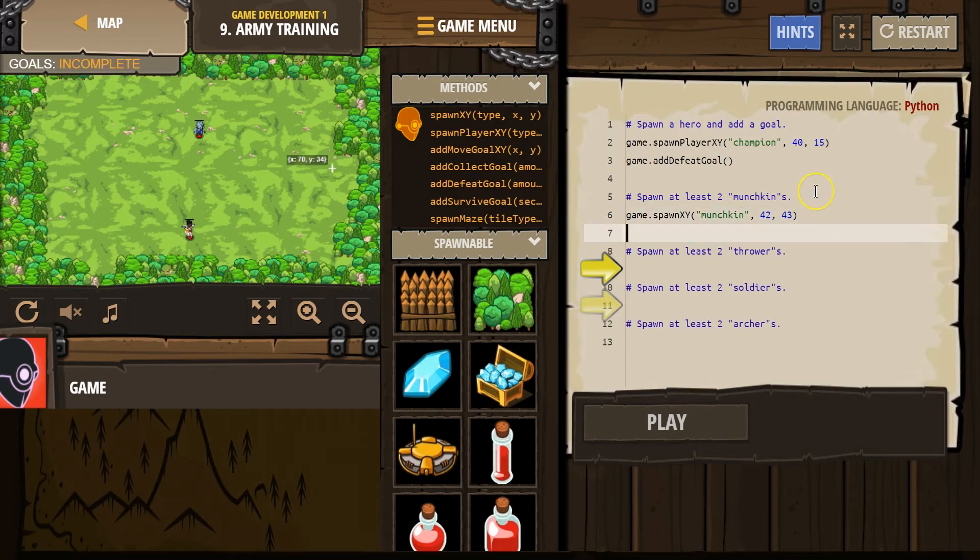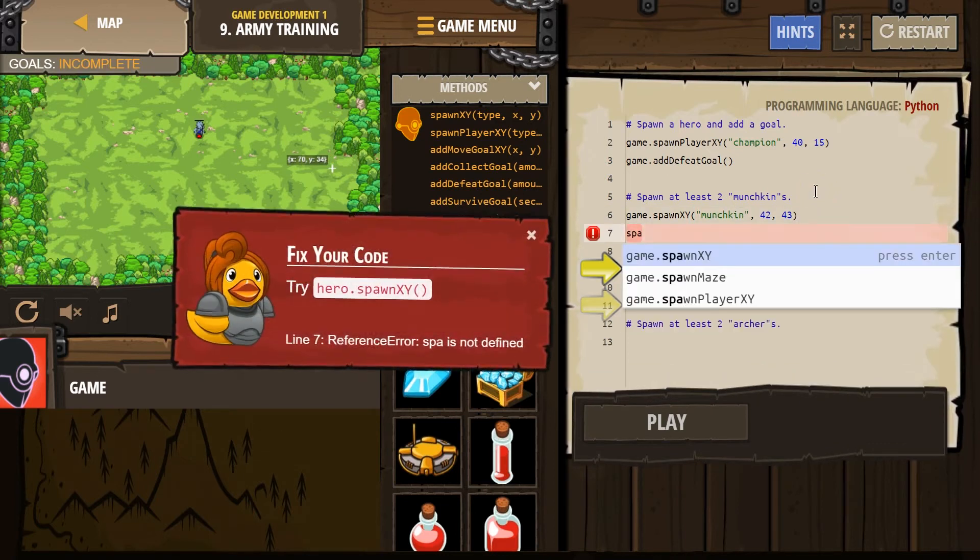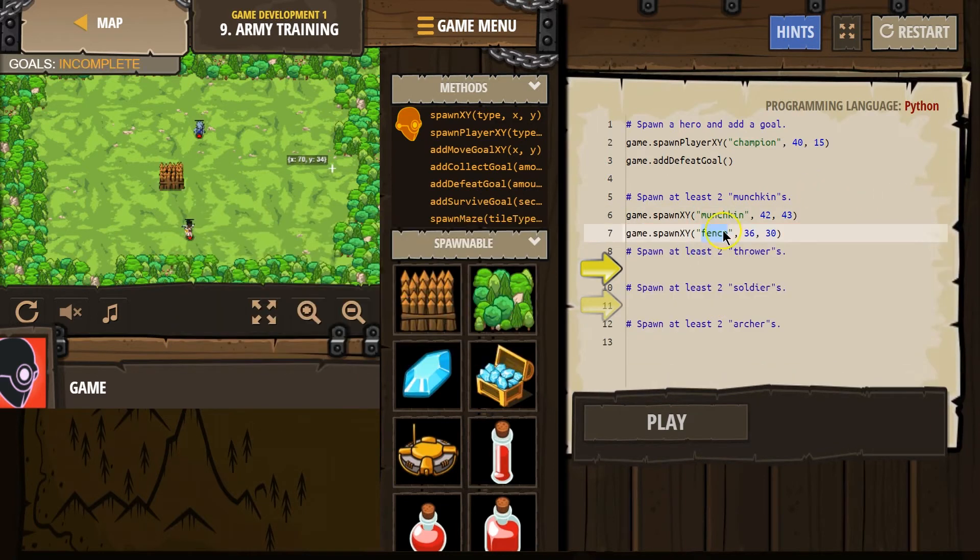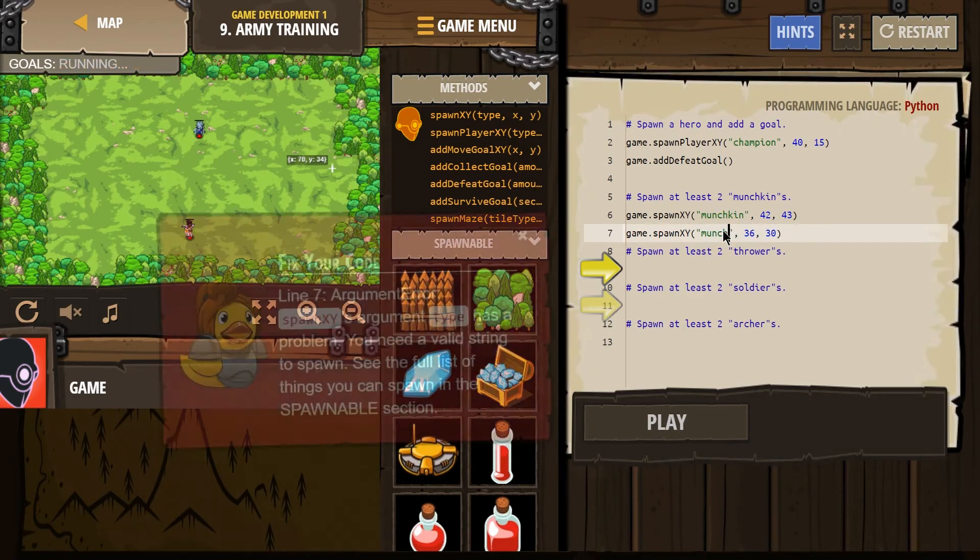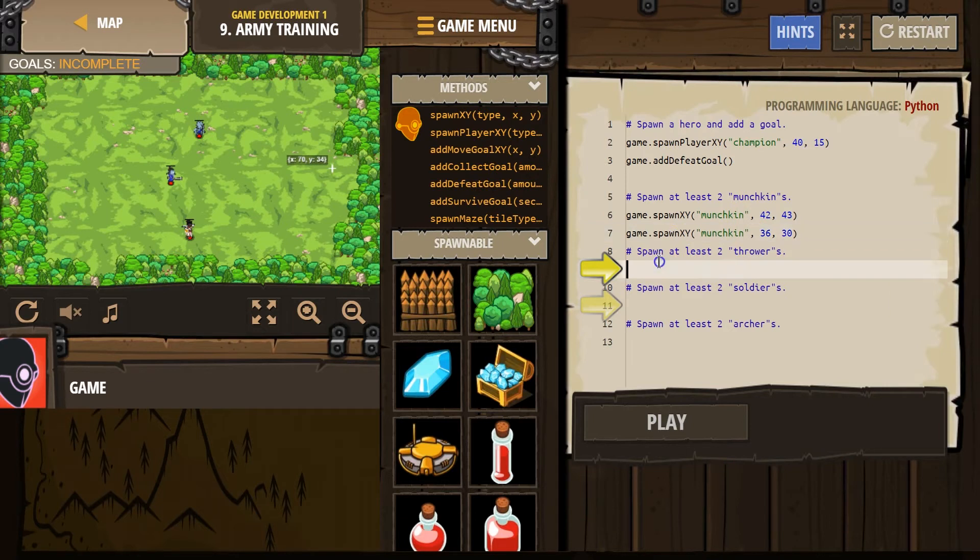Oh, and I need two of them. All right. Spawn XY, munchkin. I guess we'll just leave that.